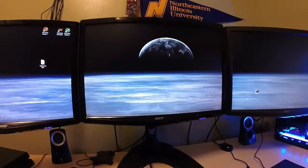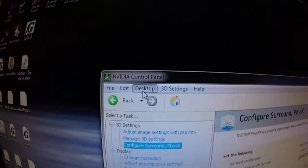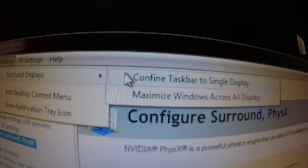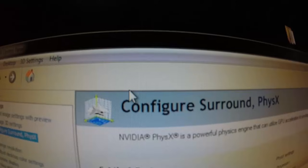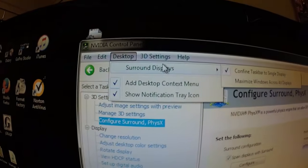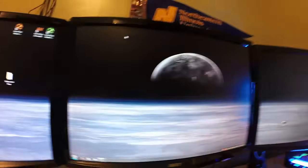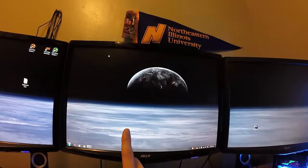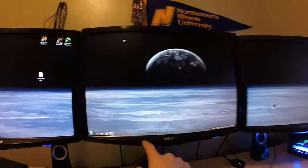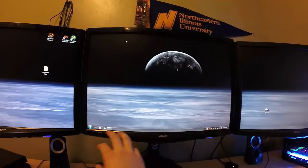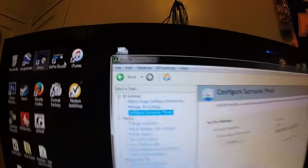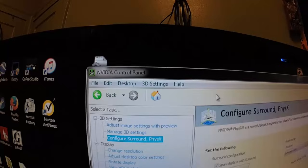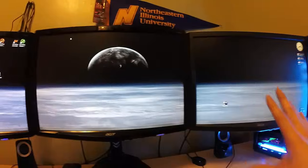Right now my taskbar is perfectly fine the way I want it across all three screens. For me it was super hard to find this option, but it turns out to be super simple. You want to go back into control panel and where it says desktop, you want to go to surround displays. By default it's probably going to be confined taskbar to single display. So that means the taskbar is going to be in only one screen and the main screen only. I personally do not like this. I like my taskbar to go across all screens. In order to do that, you just want to go to desktop, surround displays and uncheck this. And then it's going to show up on all three screens. This is how I like it.